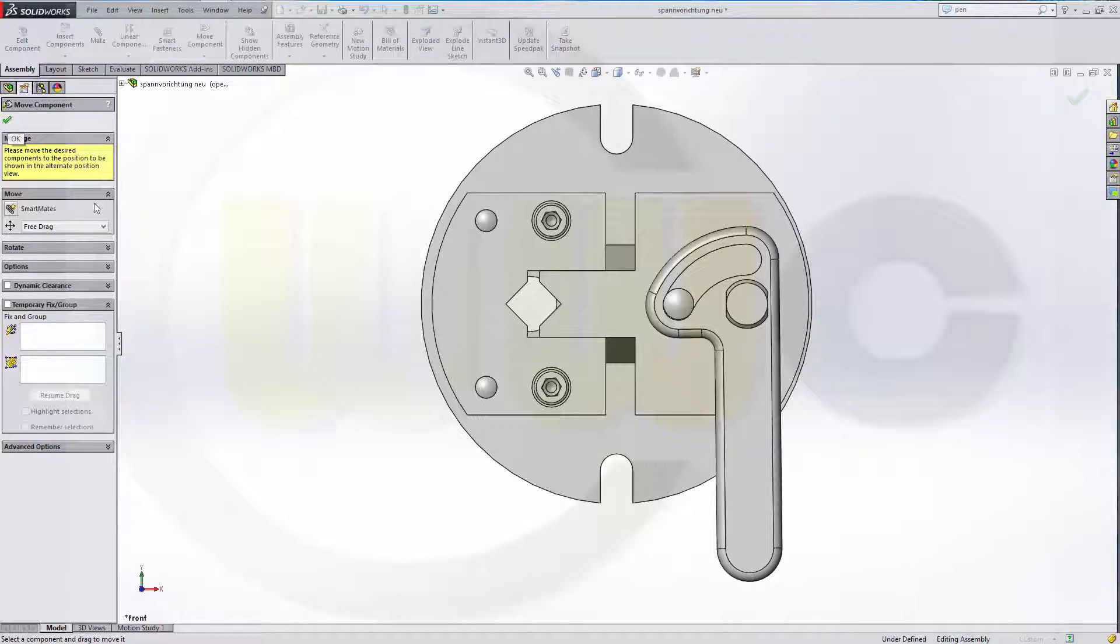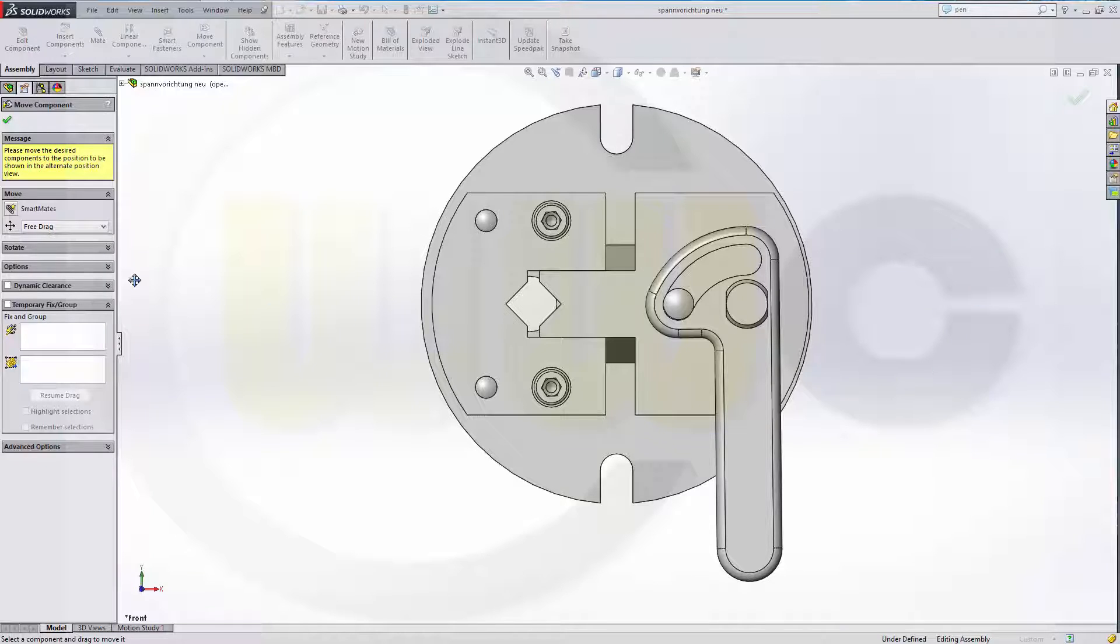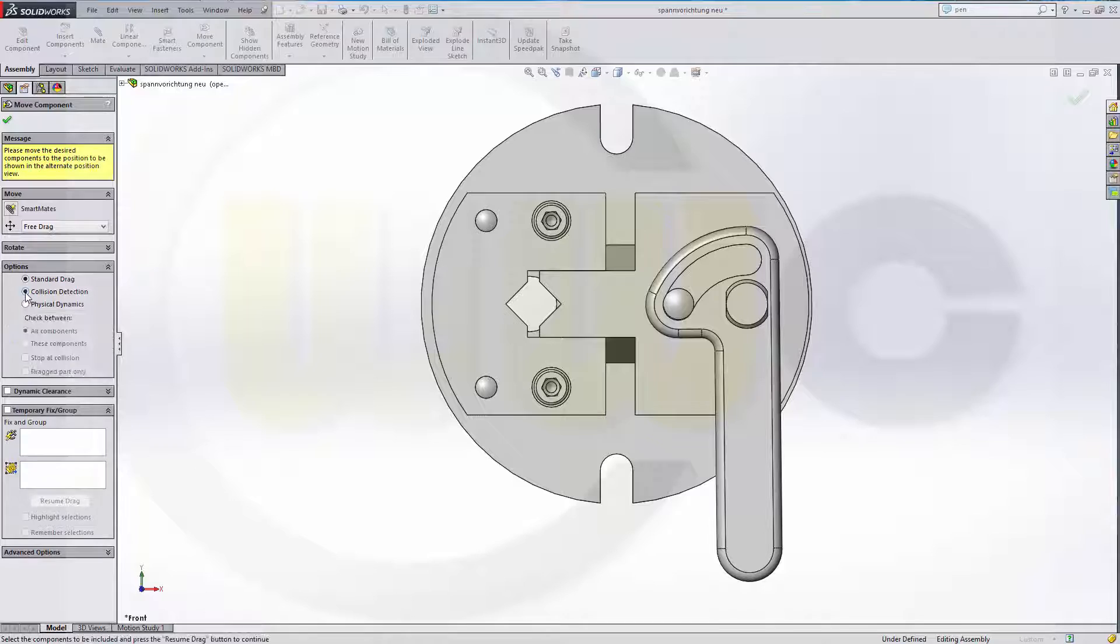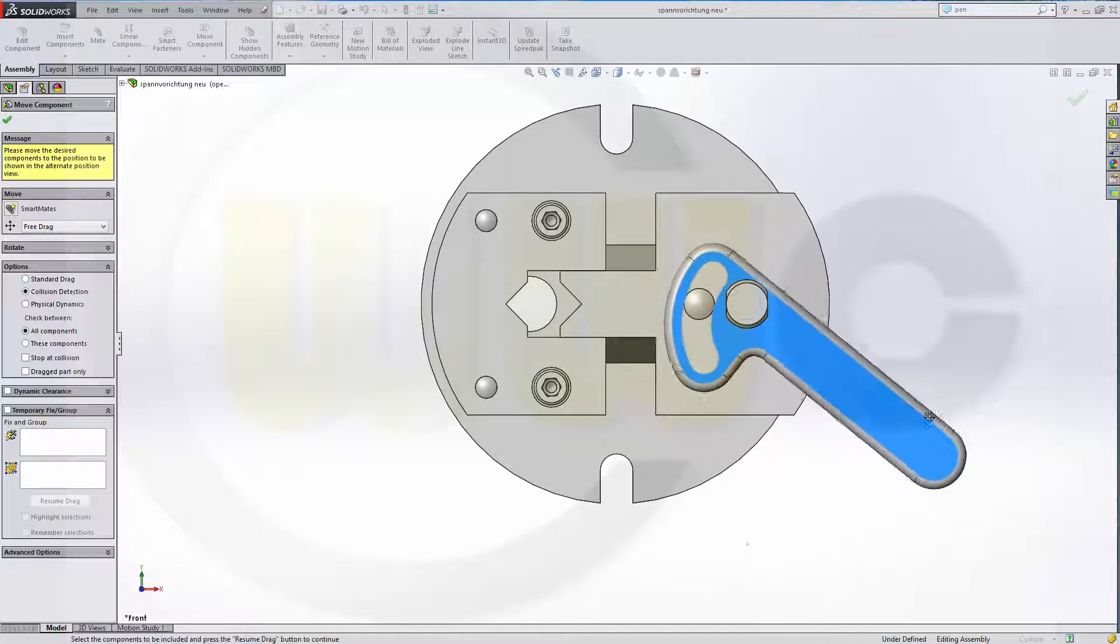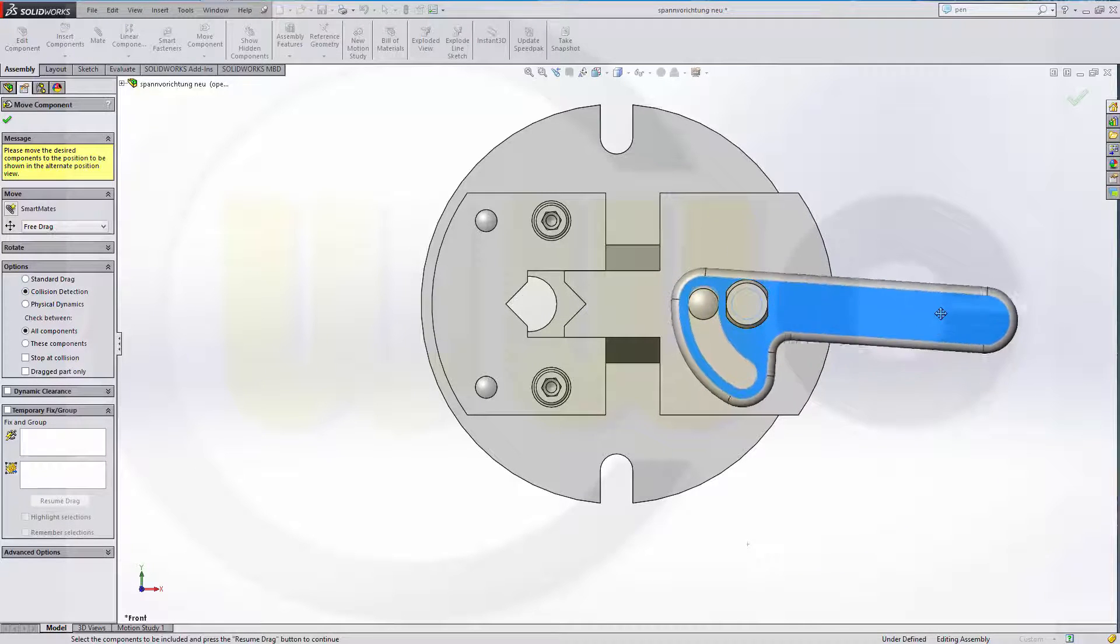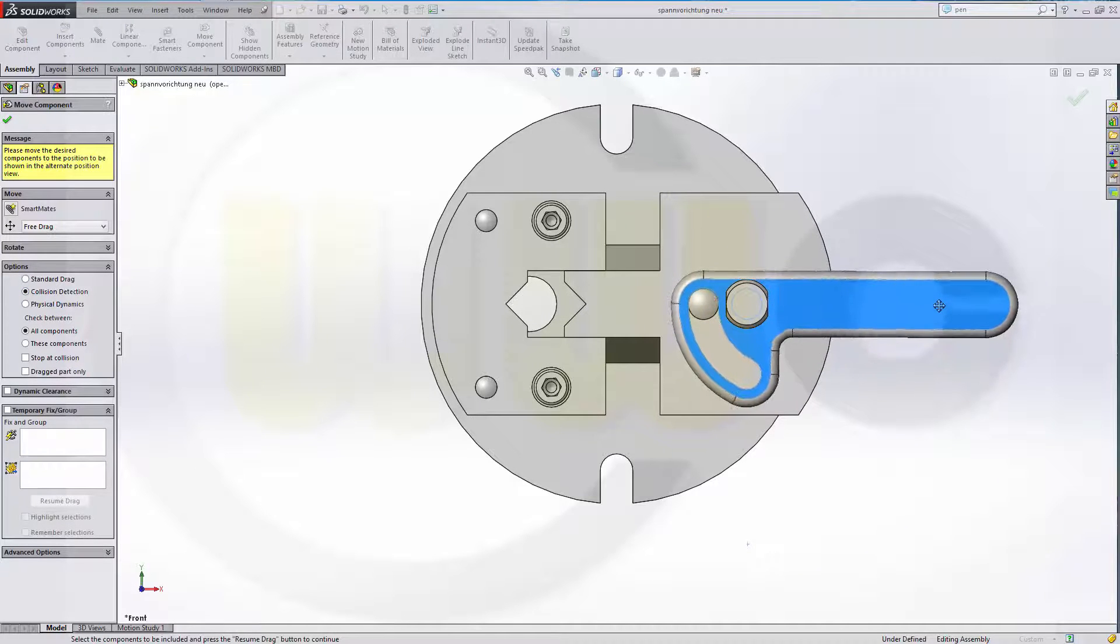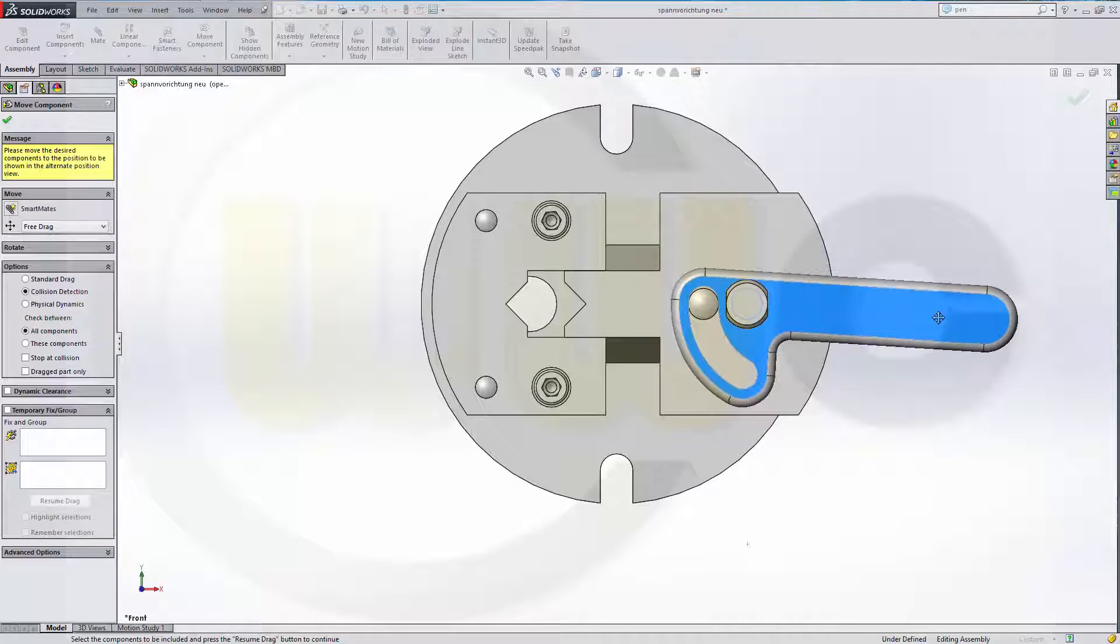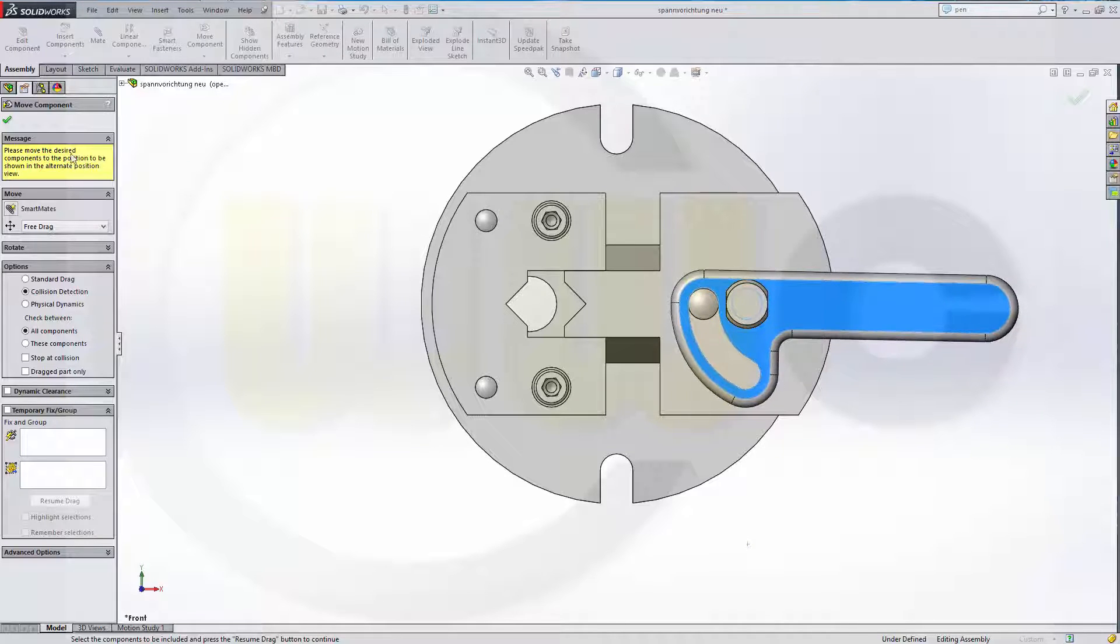Now you redirect it to your assembly. Let's activate the collision detection again. Move it like this. Now collides, move it a little bit back. OK. Confirm.